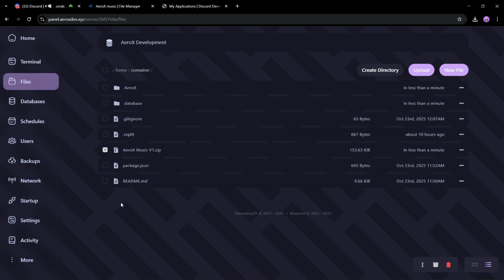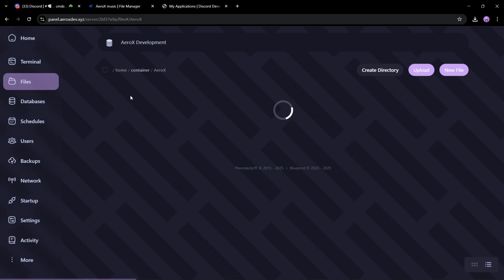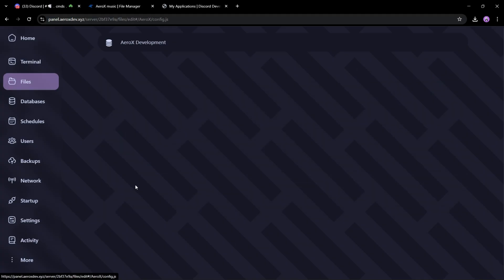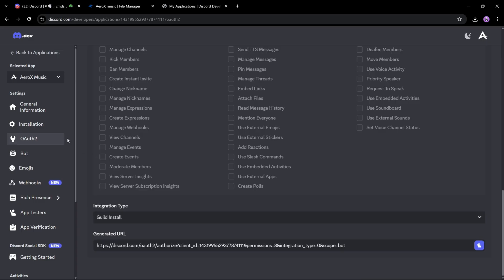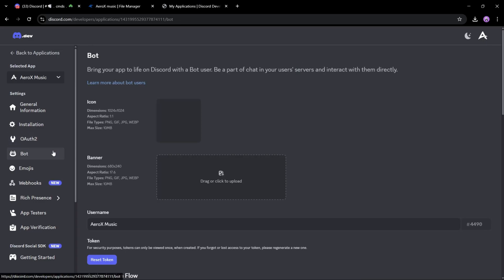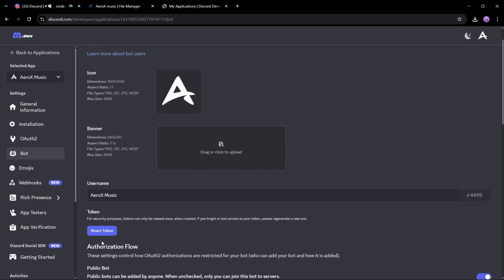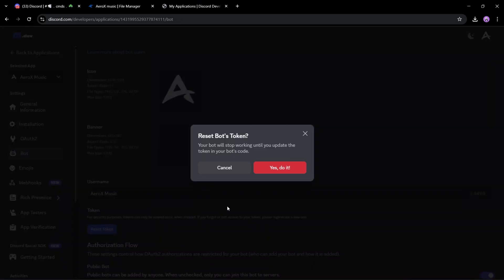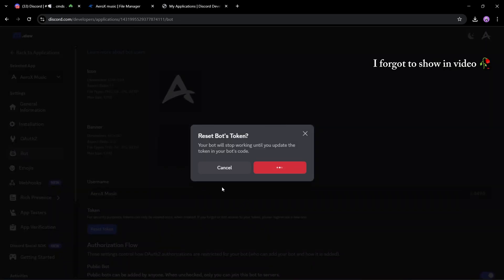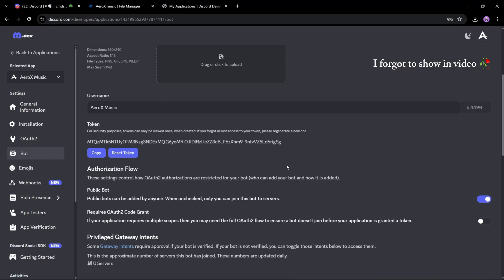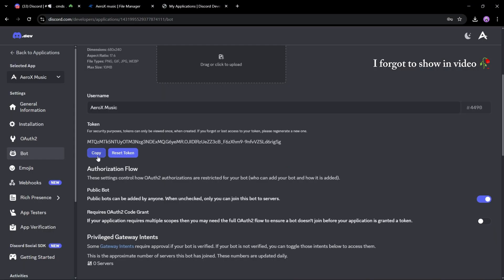After unarchiving the zip, open the arroxx directory and then open config.js to fill in your bot keys. Now open the developer portal again and reset your bot token, and also make sure to enable the three gateway intents.